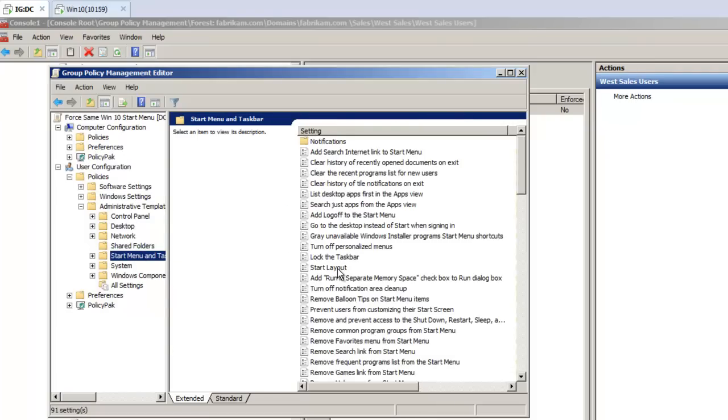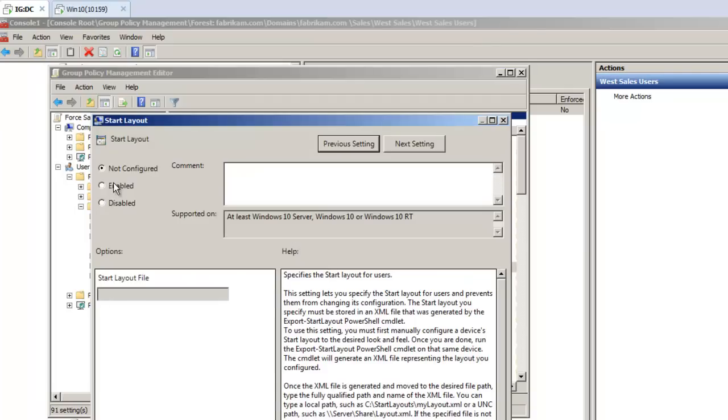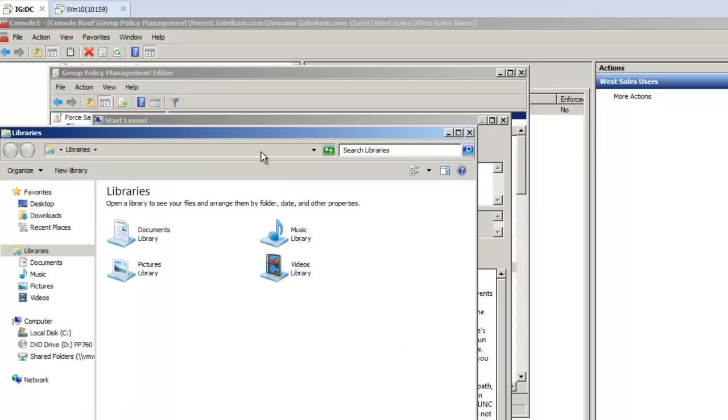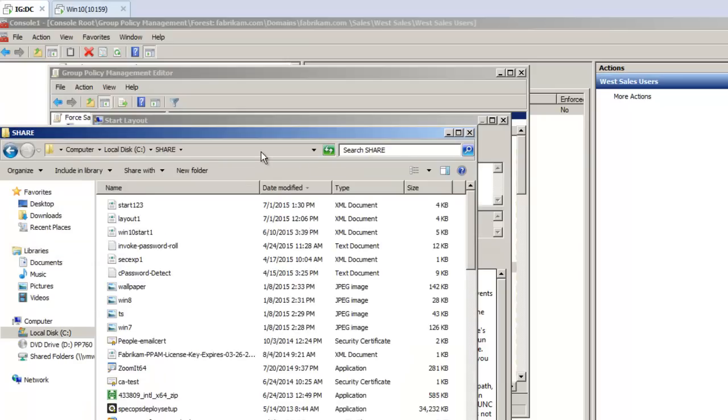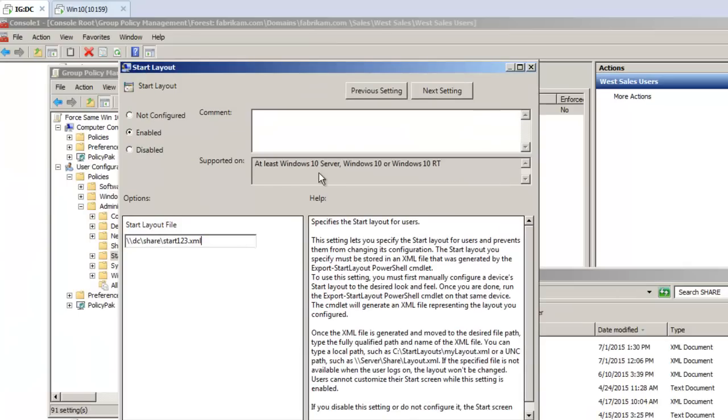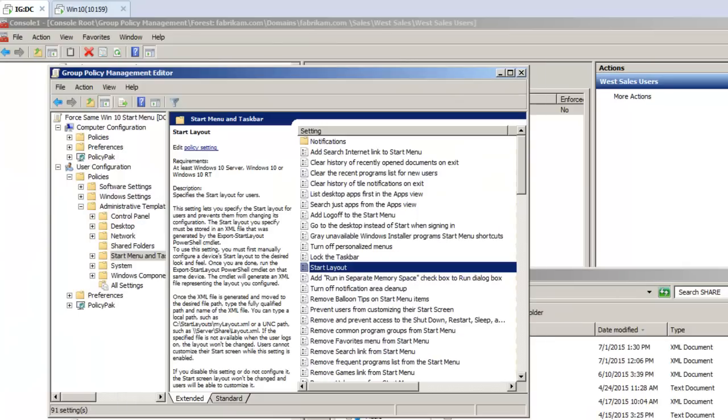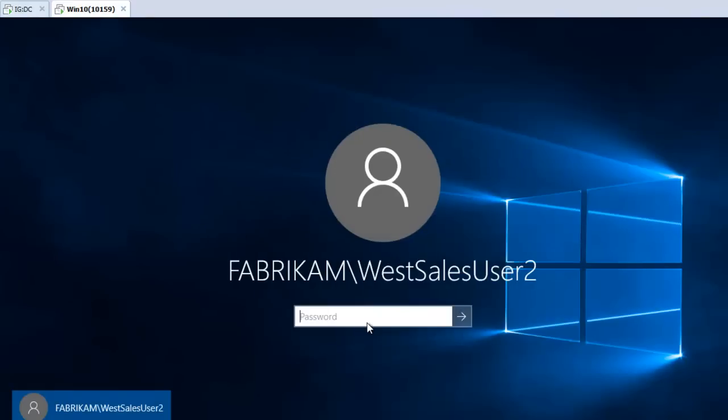And it's a start layout. And as you can see, this value only works for Windows 10. So I'm going to go ahead and edit it. It'll be whack, whack, dc, share, start123.xml. Let me just make sure that's exactly what the file name is, just so I don't make a mistake. Okay. Yep. Start123.xml. Very good. So that's it. So I'll go ahead and click OK here. Now the group policy is engaged.